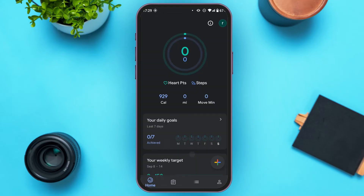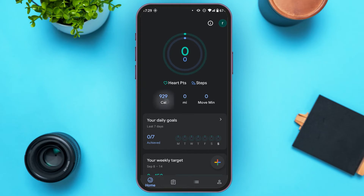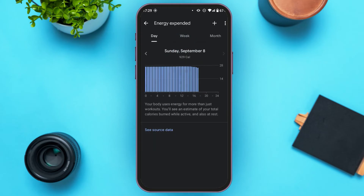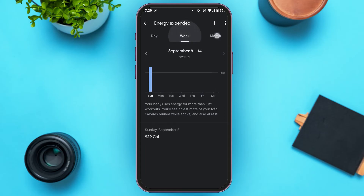You'll be led to this kind of interface — you're on the home page now. You can see several options. Tap on the Cal option that you can see here. It will show you the calories that you've burned throughout the day, week, and month.